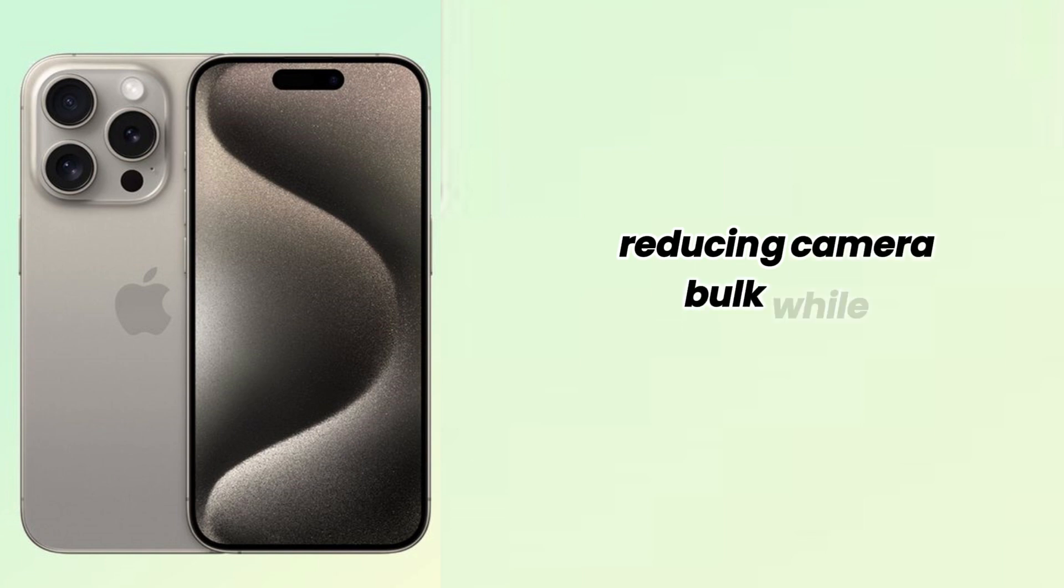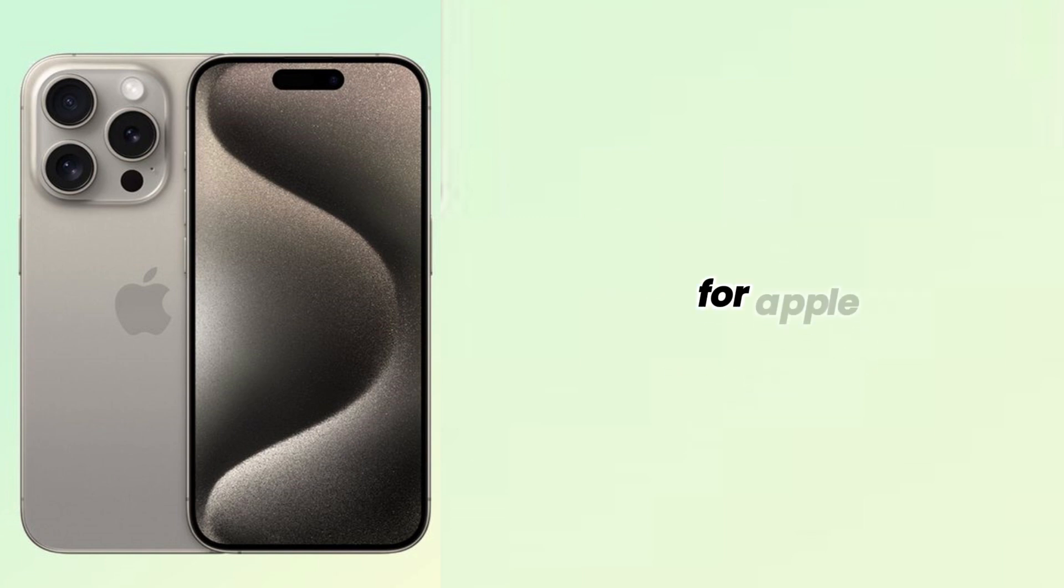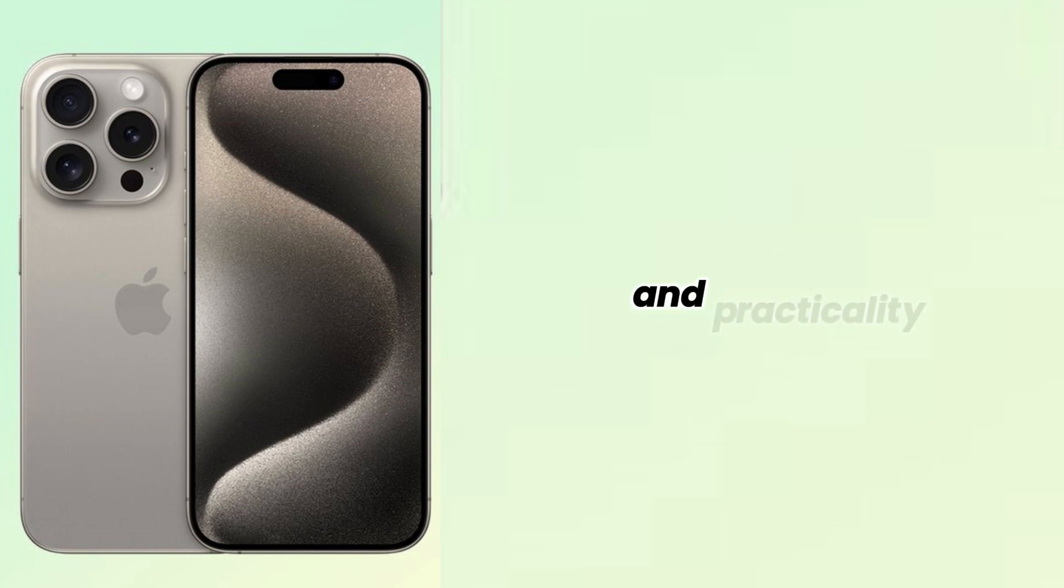Reducing camera bulk while maintaining or even improving image quality would be a huge win for Apple. It's a delicate balancing act between innovation and practicality.